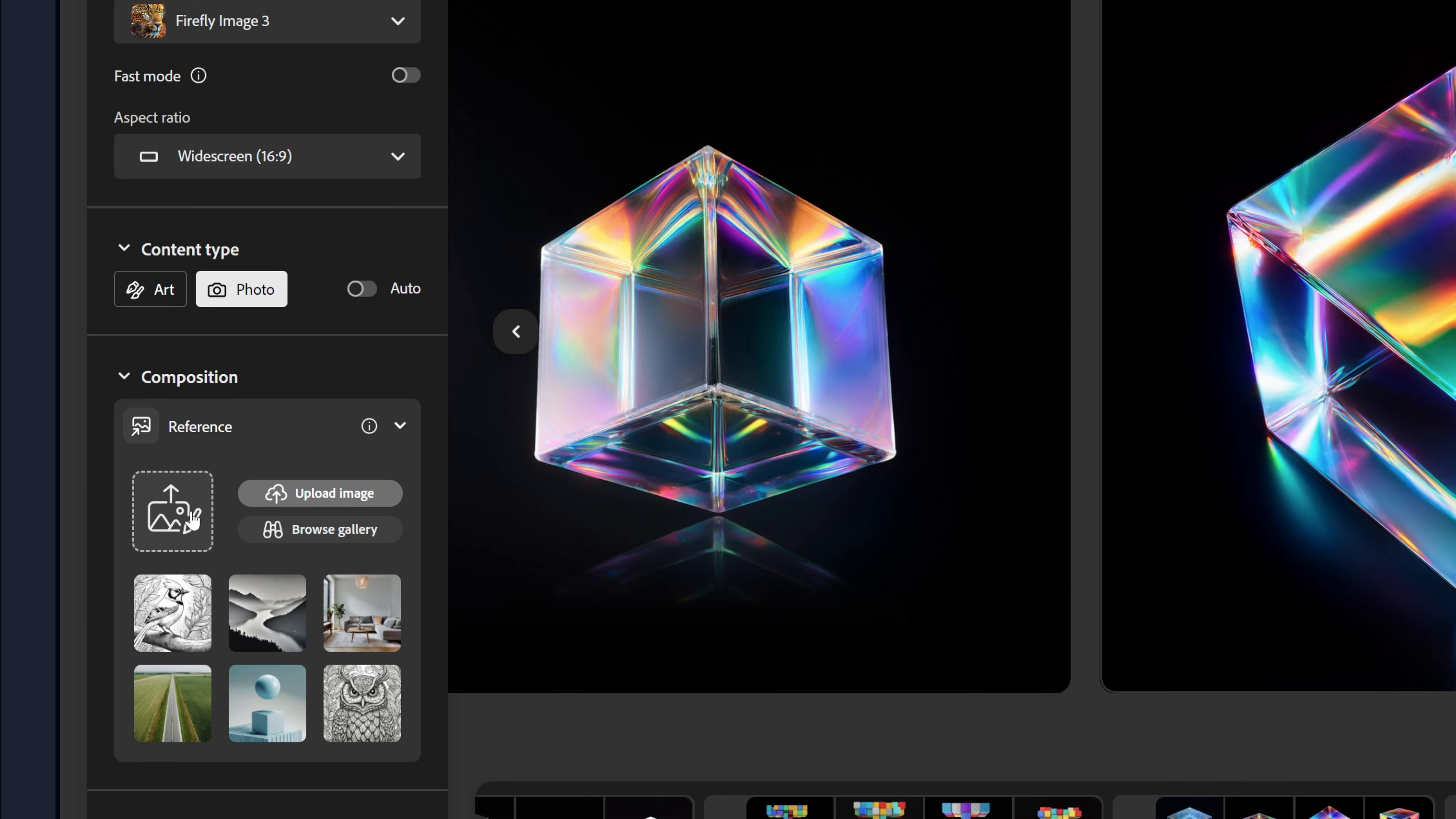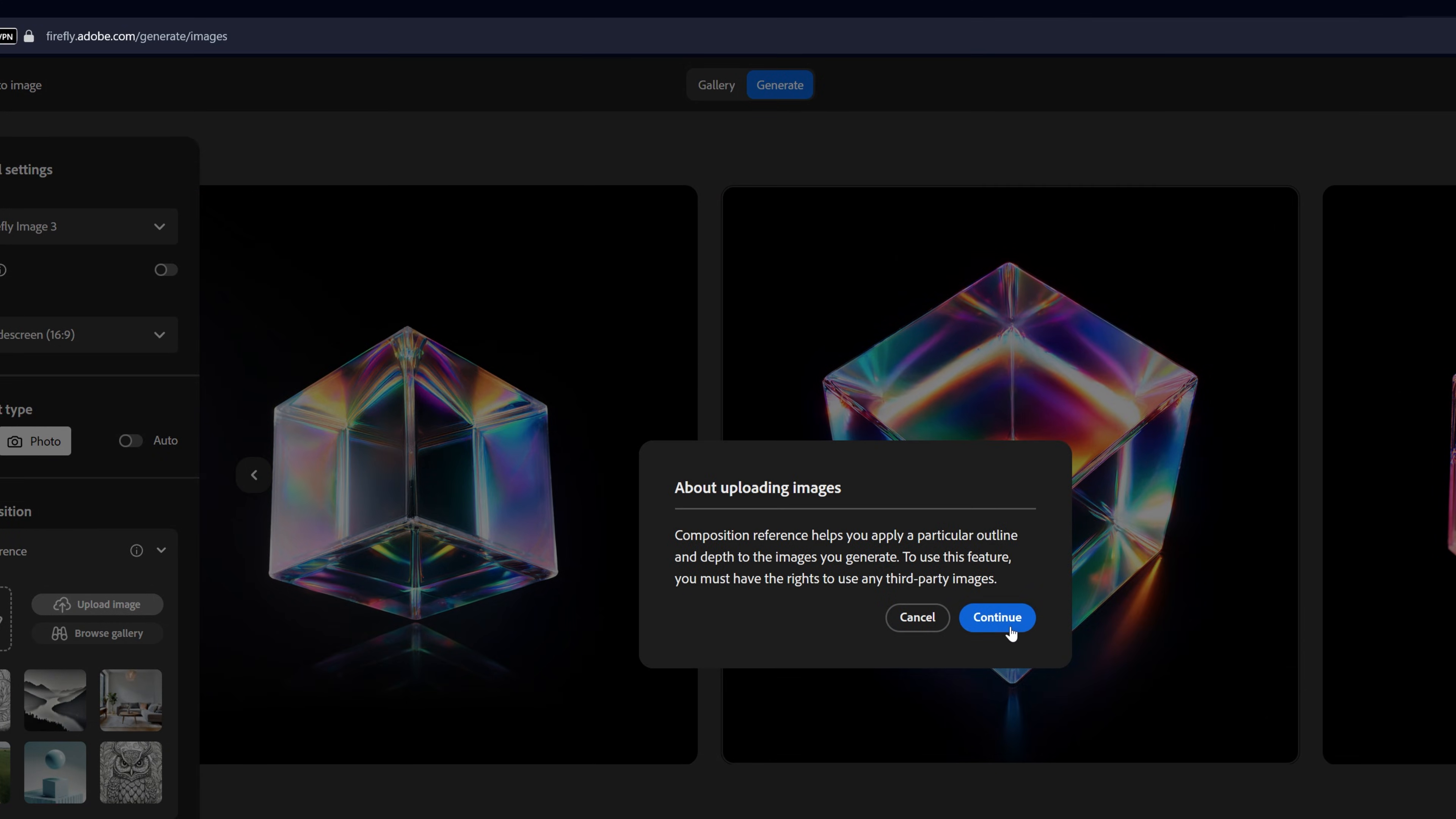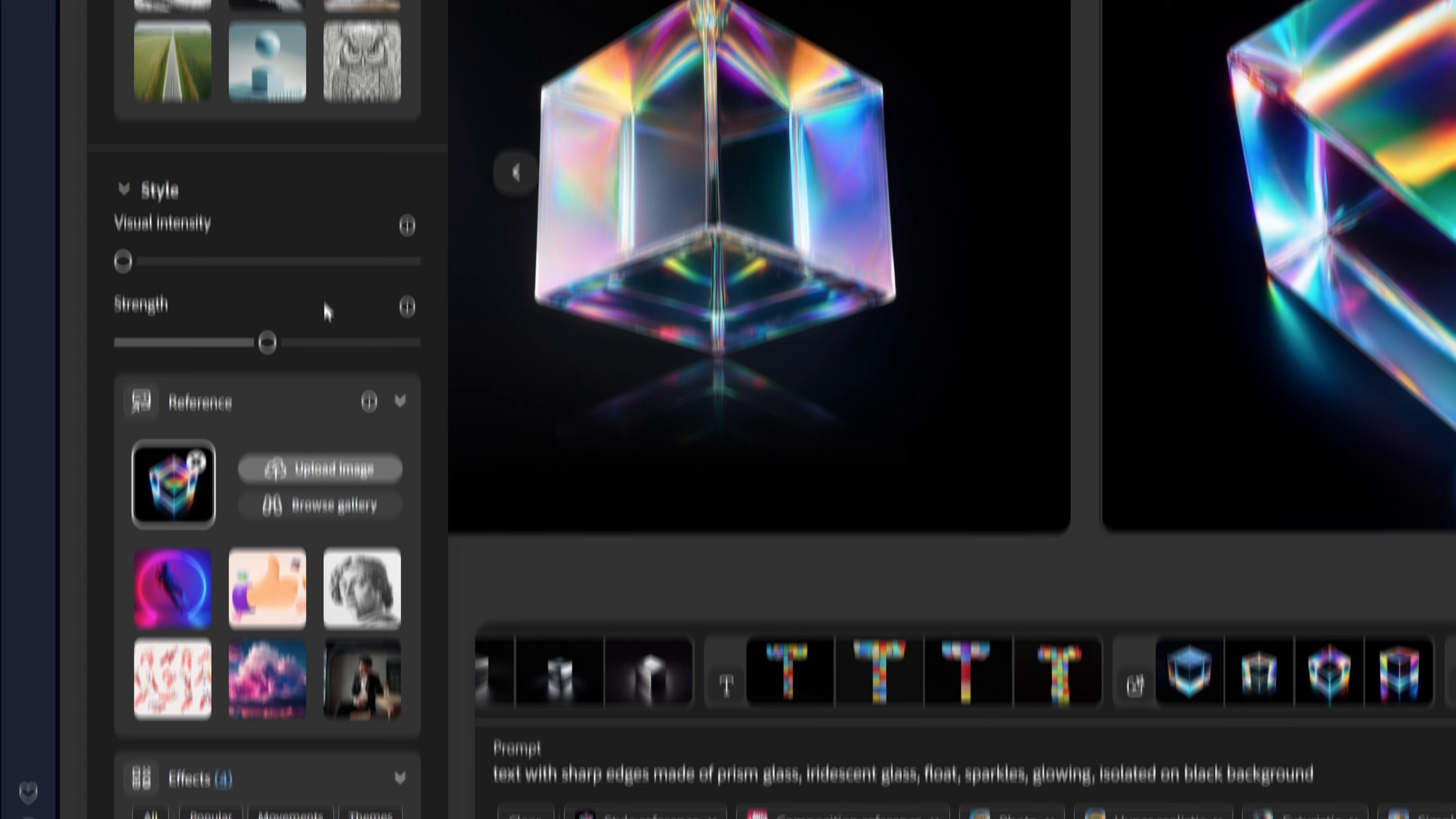And I'm going to upload the 3D image. I'm going to select the Nike logo with the swoosh and the text. Click open. Continue. Increase the strength to 100%. If you want to learn how to make the 3D text, I can leave a link in the description with that tutorial as well. Let's scroll down.